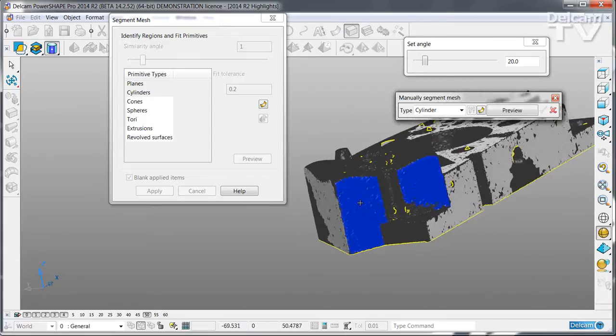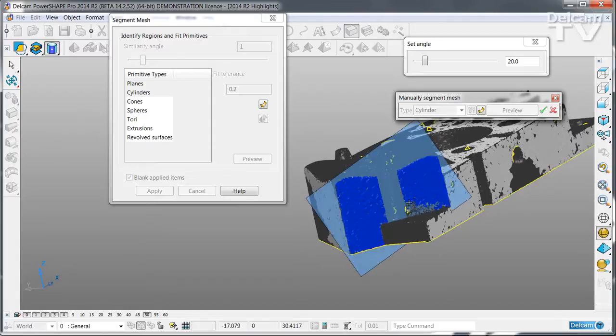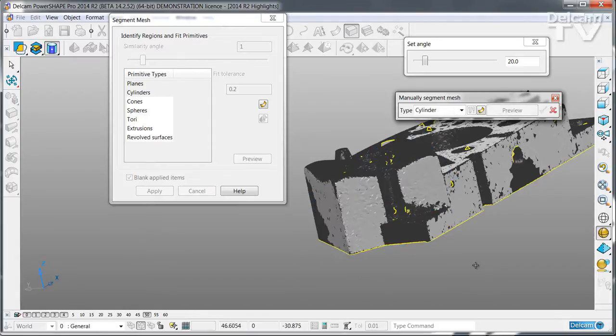You can even fit disconnected regions. So I'm going to fit a single planar surface to these two side walls.